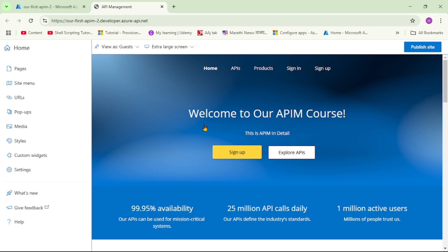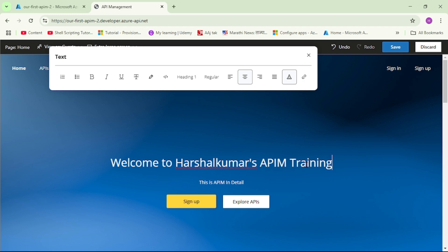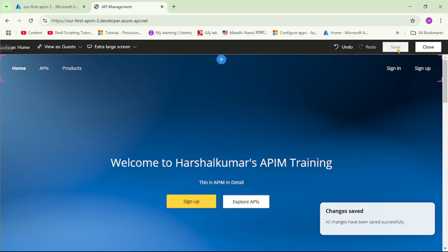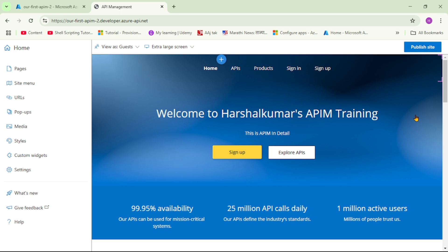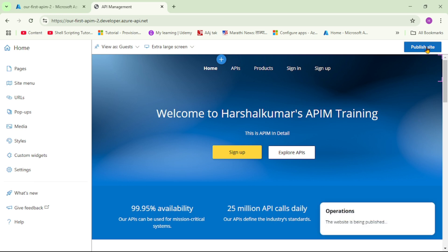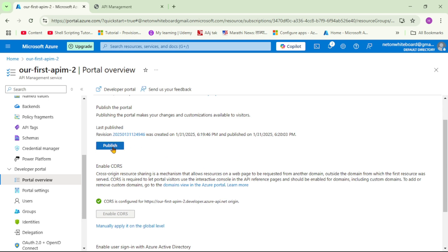As of now it says 'Welcome to our APIM course.' I can configure this text, add images, and do all that configuration. Let me double-click and edit this to say 'Welcome to Harshal Kumar's API training.' I'll save and close — changes are saved. Finally I'll click publish. We've configured and published the developer portal. Back on the previous tab: two steps done — published the portal and enabled CORS.